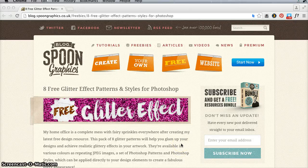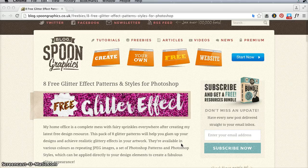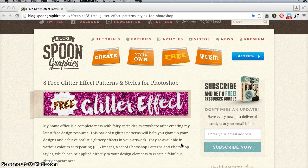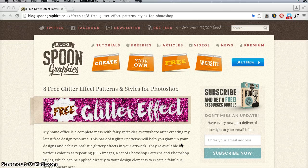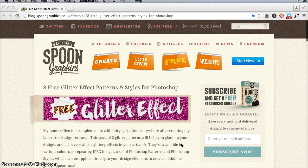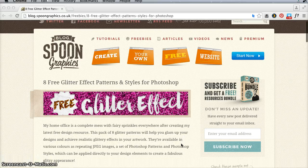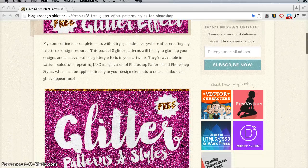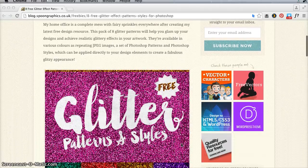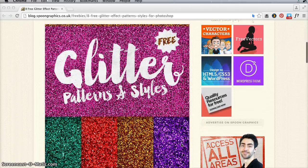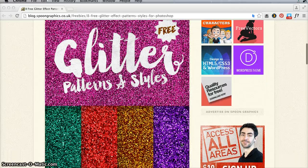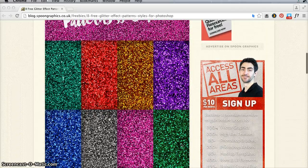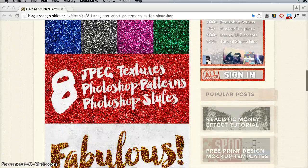Hi, I just got an interesting freebie alert in my email this morning I wanted to share with you. It's for eight free glitter effect patterns and styles for Photoshop from the Spoon Graphics blog, and I'll post the link in the comments to this video.